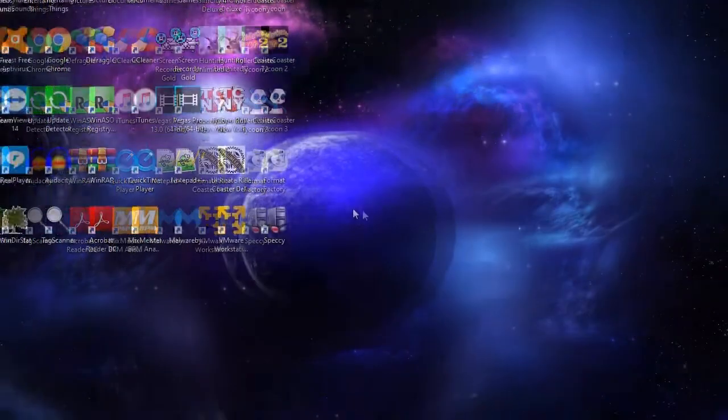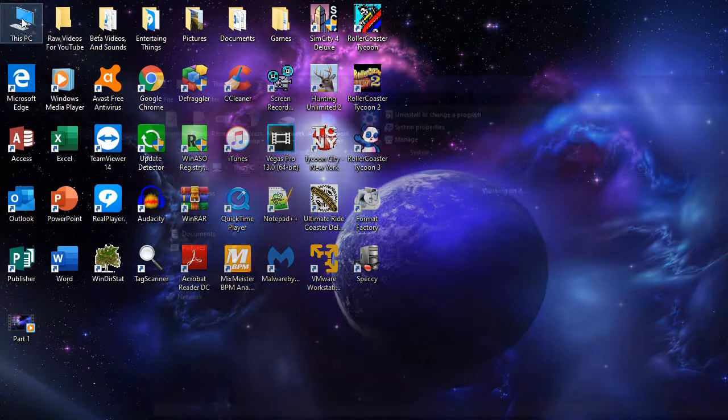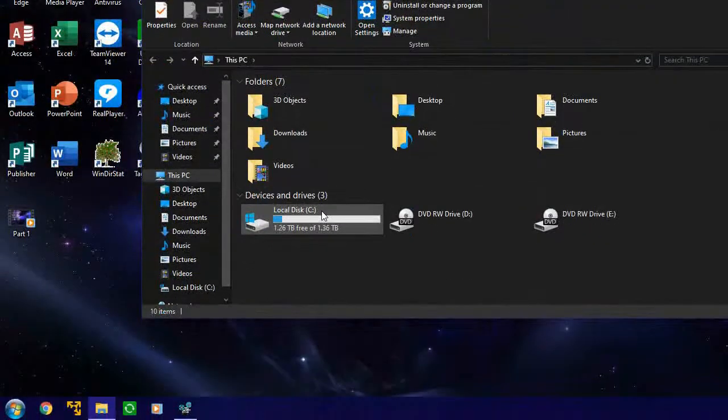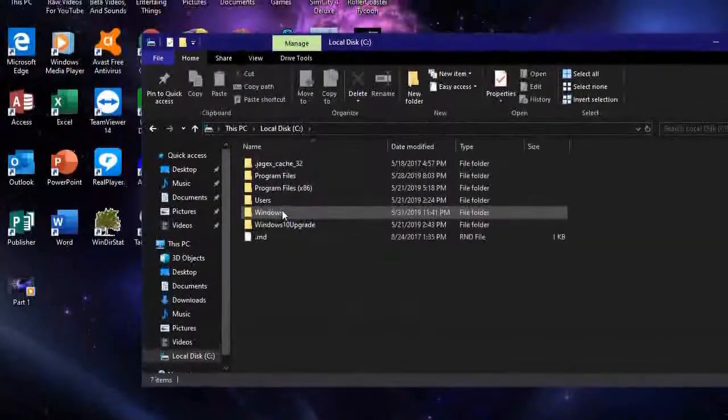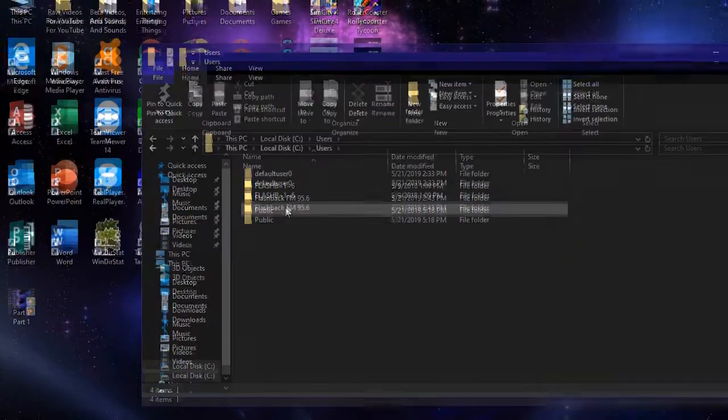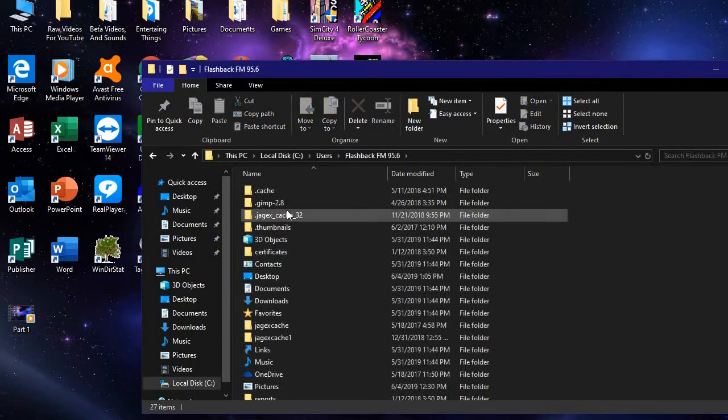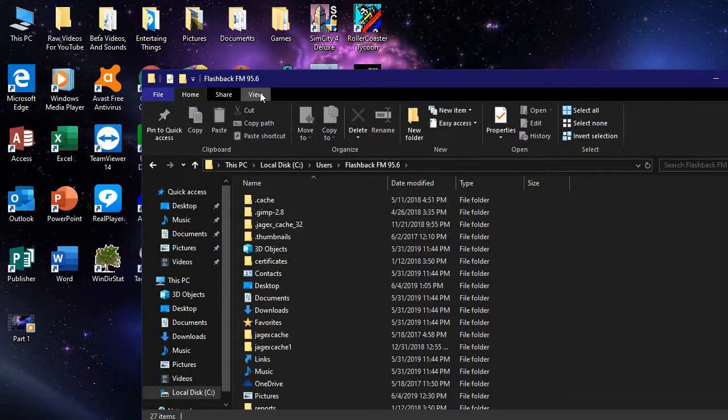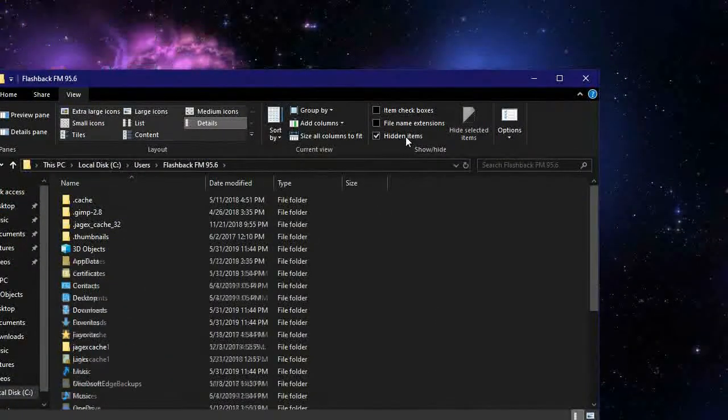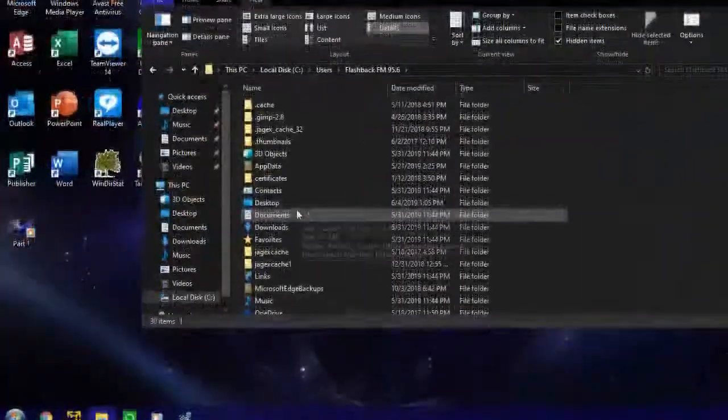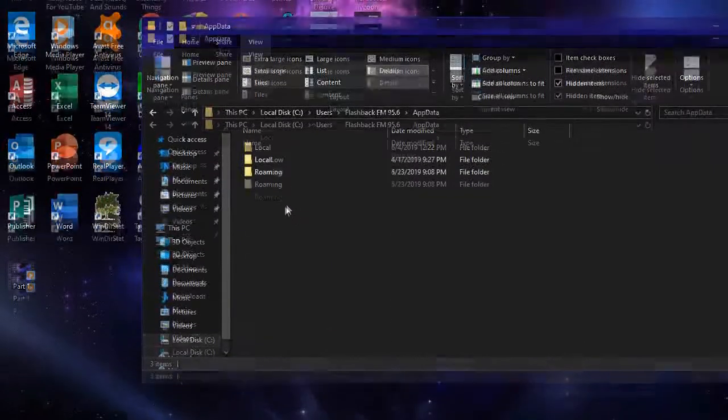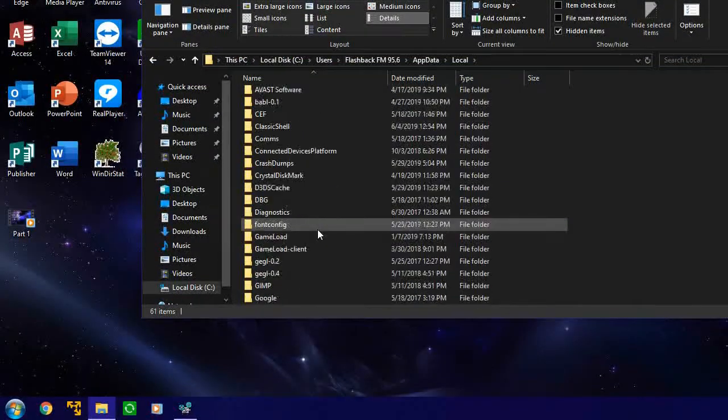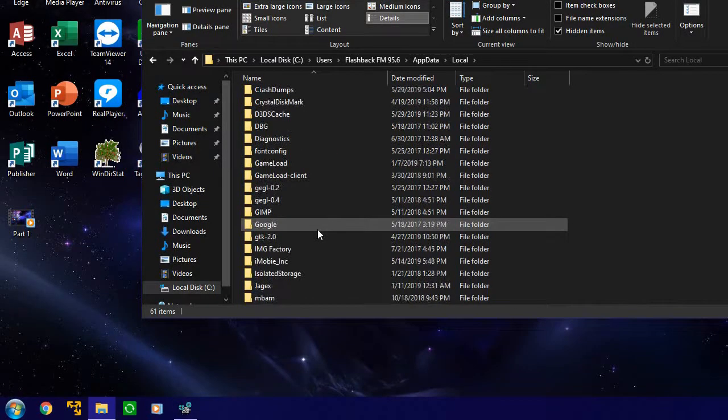Then once you're done with that, we have to go into C Users, select your user name. This will be a hidden file, so to do that you have to go to View, Hidden Items, make sure this is checked. App Data, Local, and then you want to look for a folder that's called Packages.